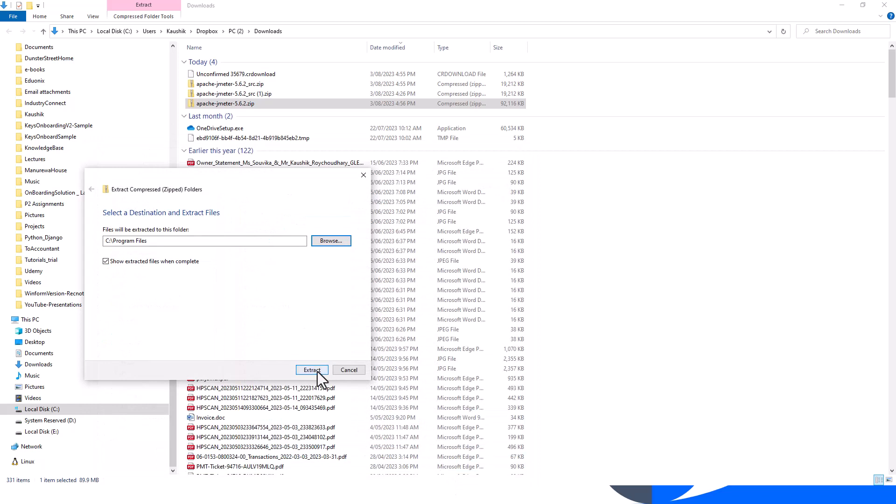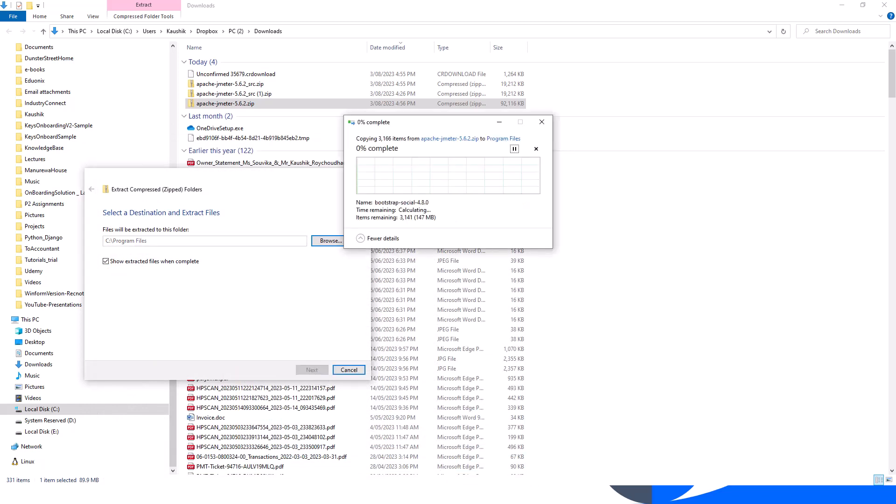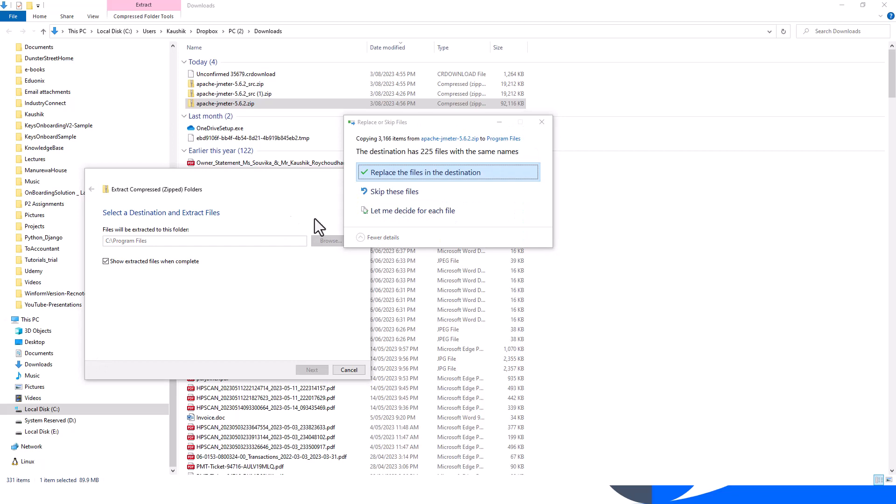Here I've got a choice between replace the files in the destination or skip these files. Let's skip these files and then continue.